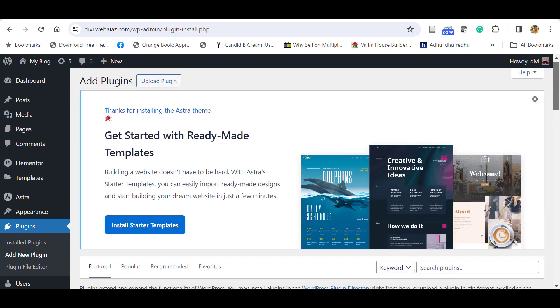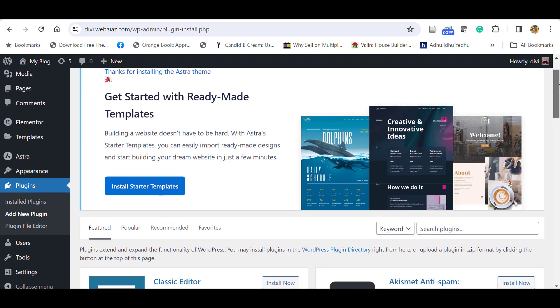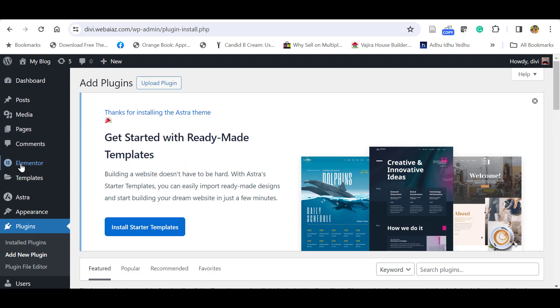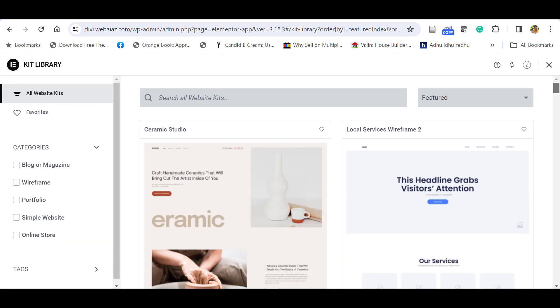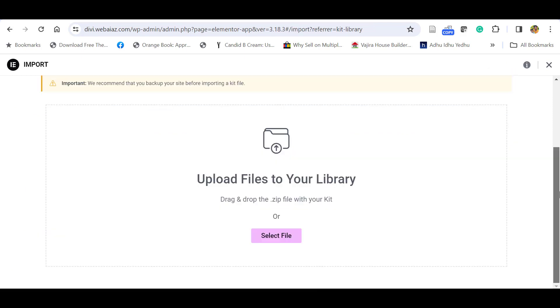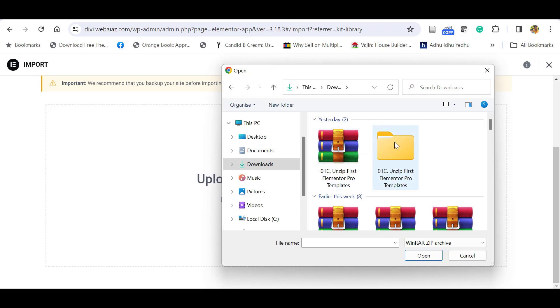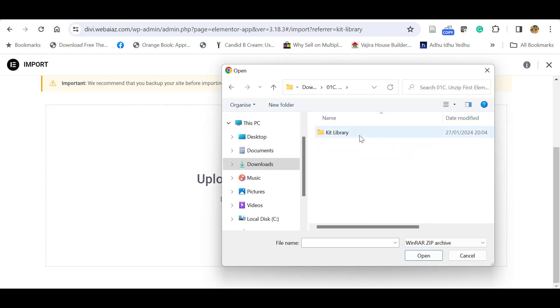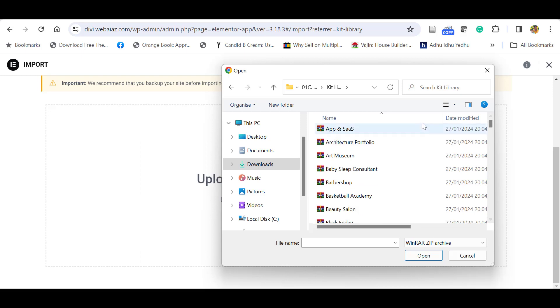Now let's see how to import the Elementor Pro template manually. For that, go to Templates, click Kit Library. Sometimes the Elementor Pro GPL version does not support the Pro, so you have to import it manually. Click this arrow to import a kit. Go down and upload files to your library. Click select file, go to the Elementor Pro templates package, unzip it, then open the unzipped package. Here you can see the template packages, and you can upload the preferred template.